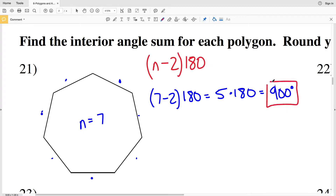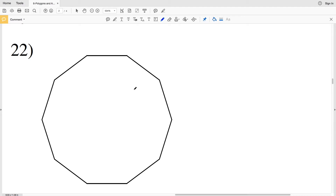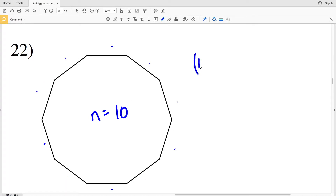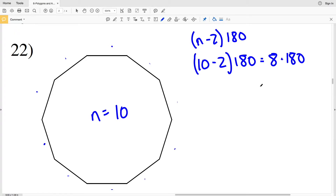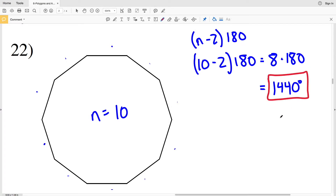In number 22, the number of sides is 1, 2, 3, 4, 5, 6, 7, 8, 9, 10 — so I'm going to plug 10 in for n. Using the formula (n minus 2) times 180: 10 minus 2 is 8, and 8 times 180 equals 1440 degrees. So the sum of all the interior angles is 1440 degrees.